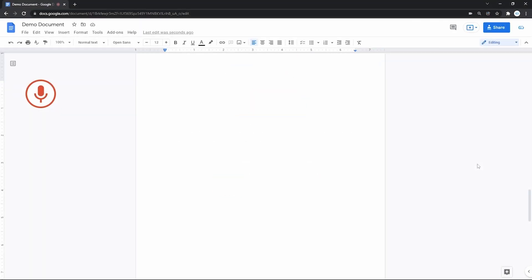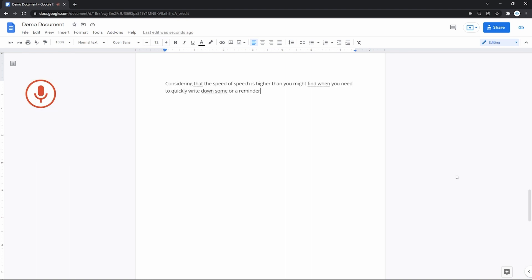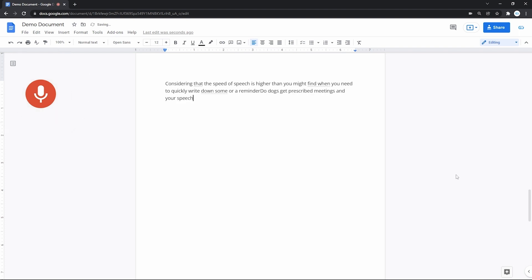Considering that the speed of speech is higher than keyboard typing, you might find voice typing quite handy. When you need to quickly write down some notes or set a reminder, Google Docs can transcribe meetings, dialogues, and your speech to have it saved as text for further use and better navigation over the document.